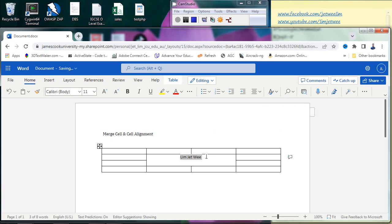The problem with standard align center is that it aligns horizontally — that is, left and right — in the center, but it will not align vertically, which is up and down. So what if I want to align it both ways, or what if the assessment requires me to do this?